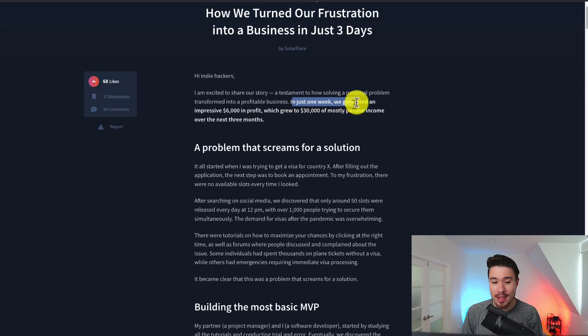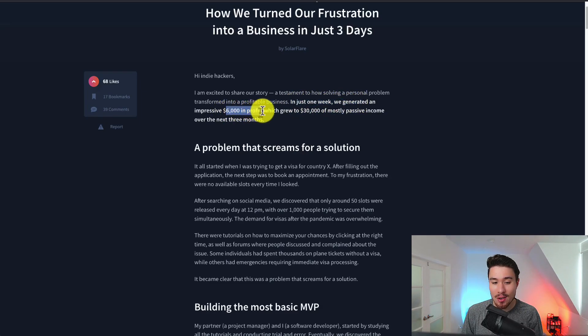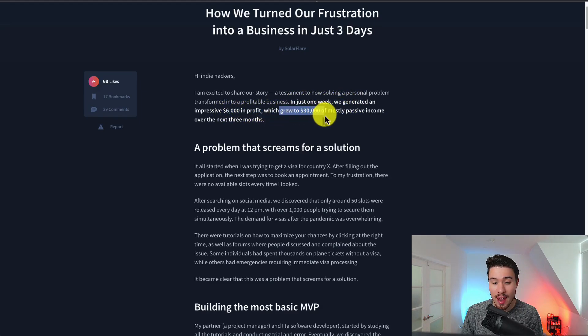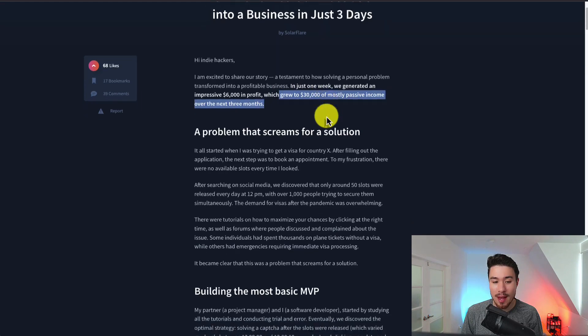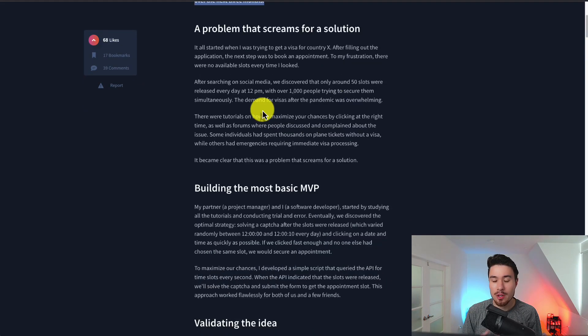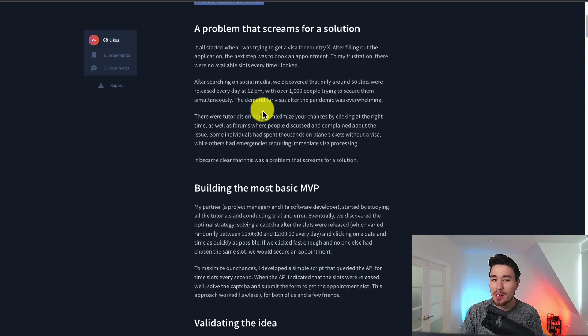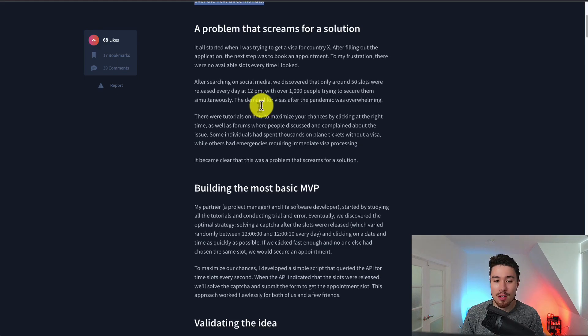In just one week they generated an impressive six thousand dollars in profit which grew to 30k of mostly passive income. I want to share this story here as I think it's super inspirational and there are a lot of lessons to learn from it.